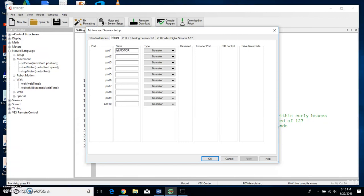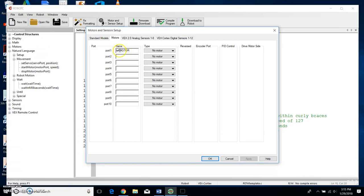So I'm going to call it leftMotor. Notice I used all lowercase on my left and all uppercase on my Motor. A lot of times in programming you want to do that, and if you have that messed up and you don't use capitalization when you're supposed to, it will normally give you an error message.